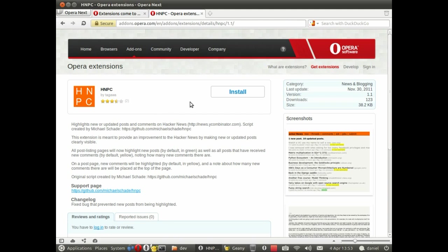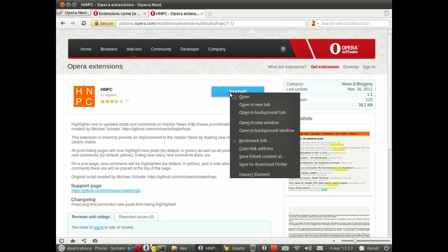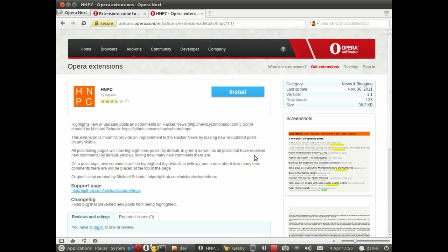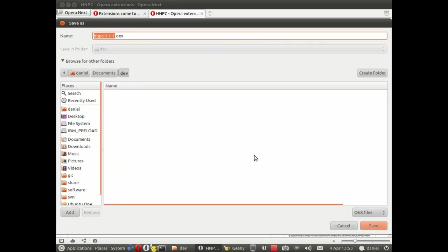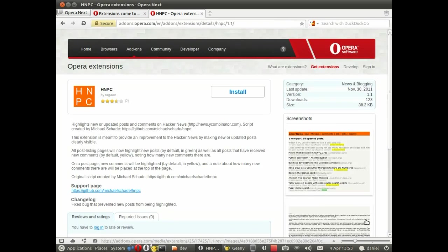Anyway before I do work on that we'll right click on install and then we can save it locally and you can do this with any extension that you might want to look at and work out how they're created. So I'm going to save this in a folder I've prepared.